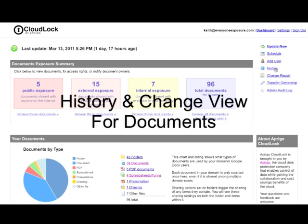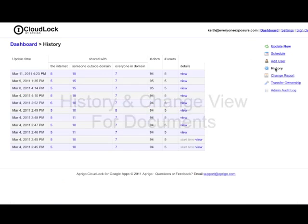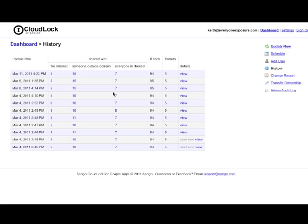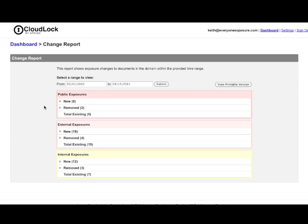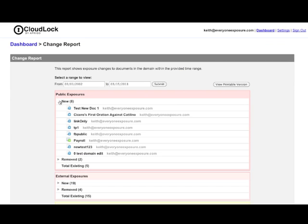With history and change views for documents, you can now view changes in ownership and changes for every document created or shared with your domain.